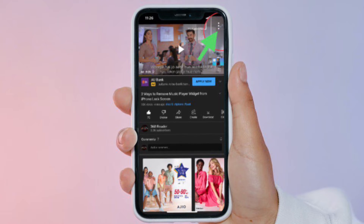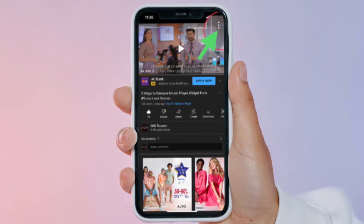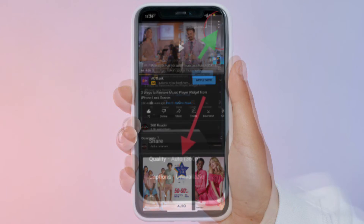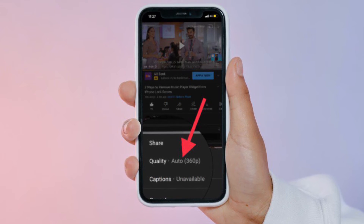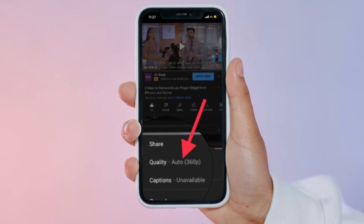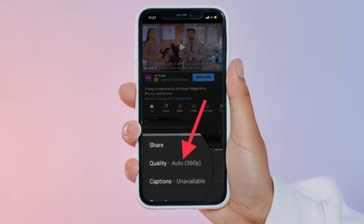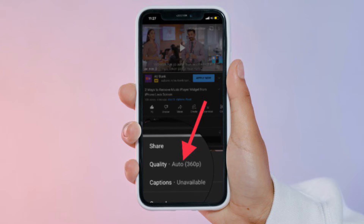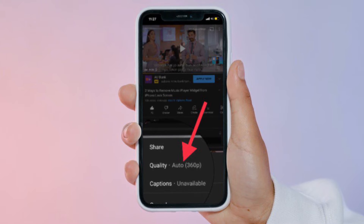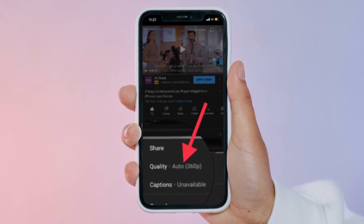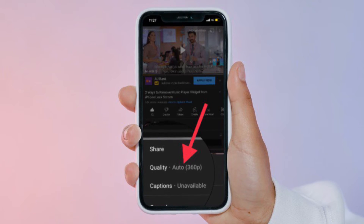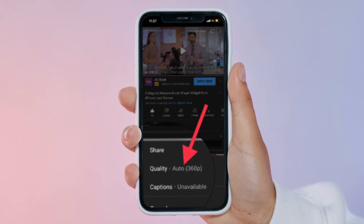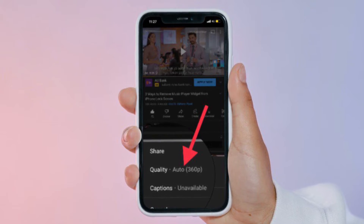Next, tap on the triple dot icon to view more options. Then tap on Quality, which is the first option in the menu. You will see that the video quality is set to Auto, and the current resolution will be specified in brackets.